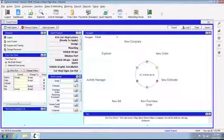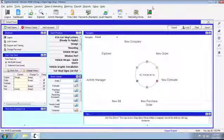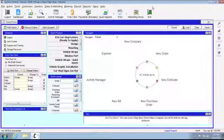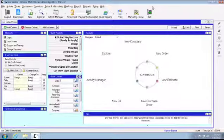All right guys, so we'll go ahead and get started. Today's training is on part usage cards and posting part usage cards.